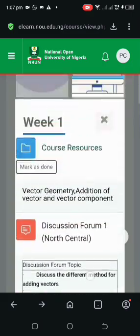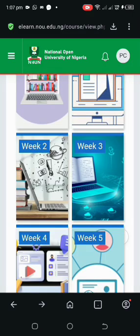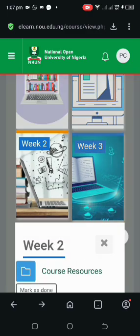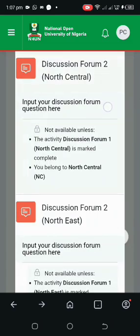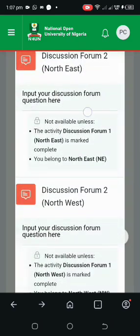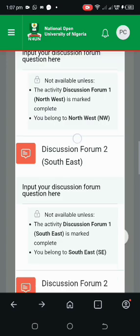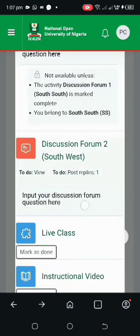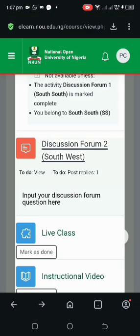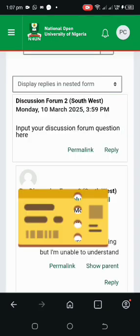To access our TMA, let's head to Week Two to complete it so we can access our TMA. Same process — the other zones are locked with padlocks because they are not mine. You will see them all locked, and for the South West, this is mine. As you can see in this one, it says 'Input your discussion forum question.' You can ask any question you have, then click on it.